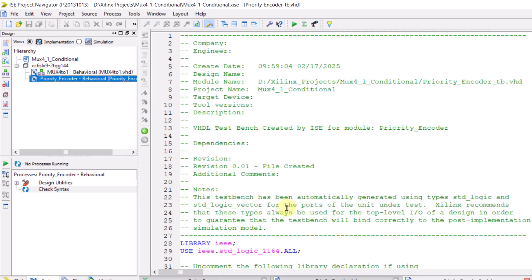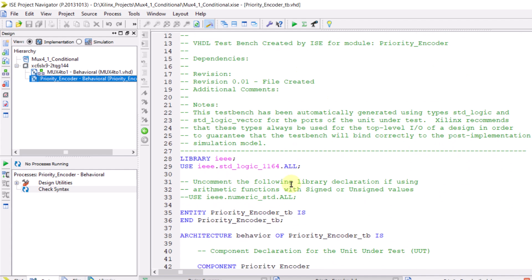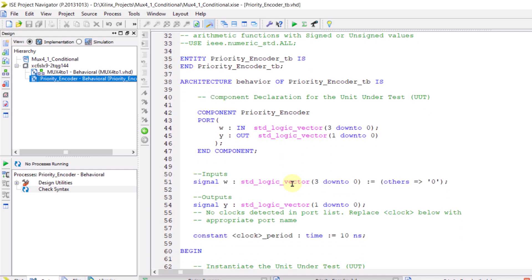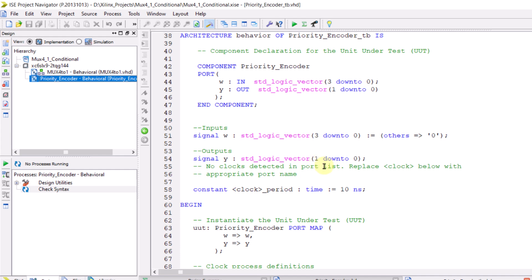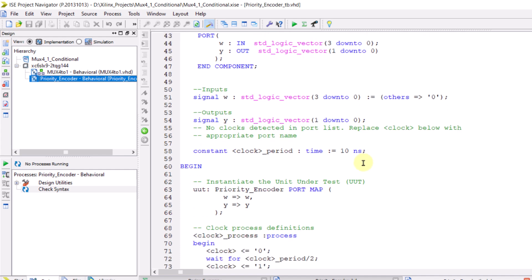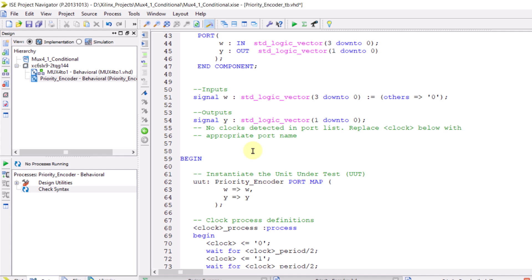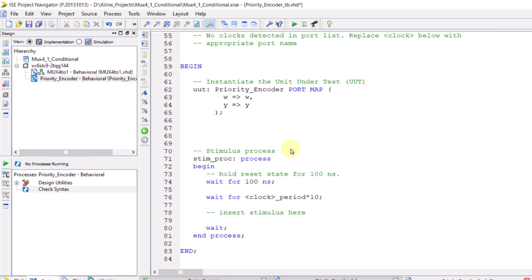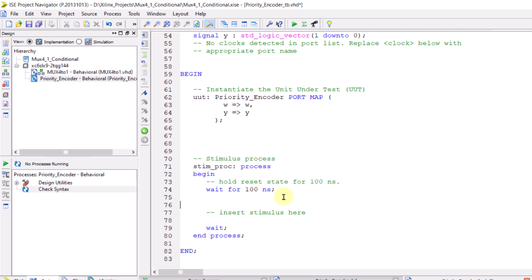Now a testbench file has been created. I won't go into too much details about this file, but there is an important point to note here. The ISE software creates the testbench file assuming that you want to simulate a sequential circuit with a clock signal. As a result, it includes some lines related to the clock. If, like in this example, you only want to simulate a combinational circuit, you need to delete the lines related to the clock. These lines contain the word clock, so it's easy to find them. This section generates the system clock for the simulation, but since our system doesn't have any clock, we'll delete it as well.